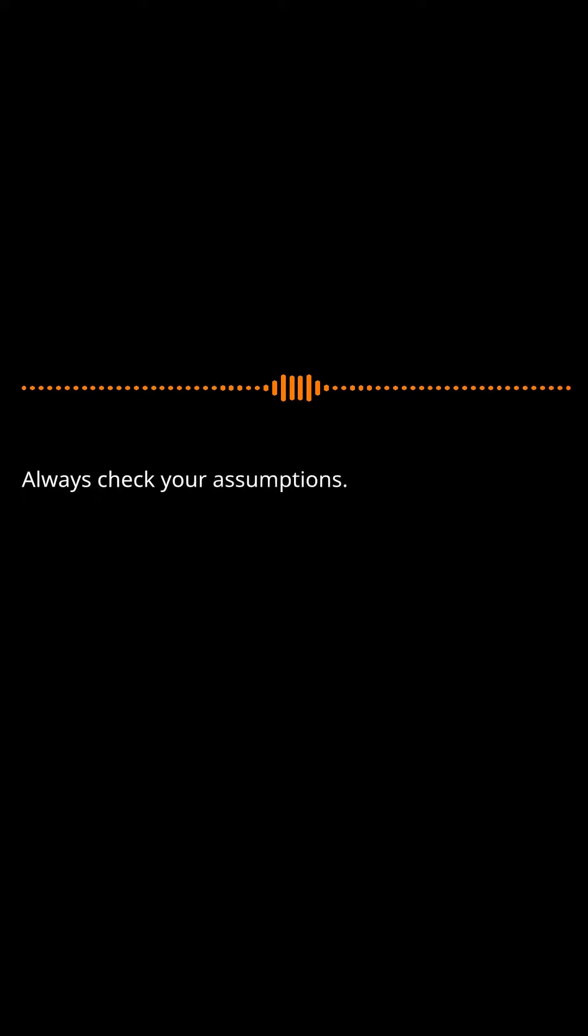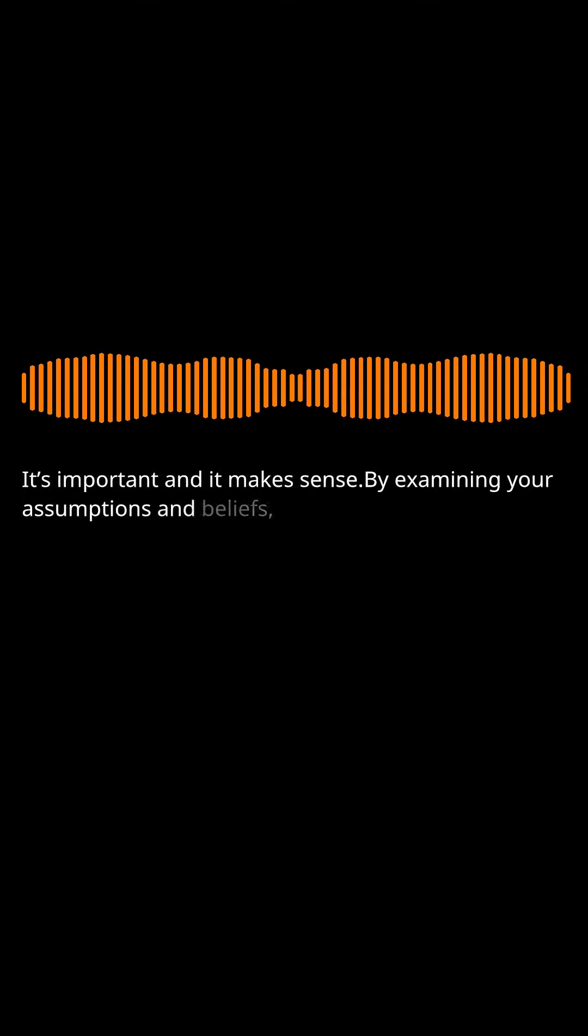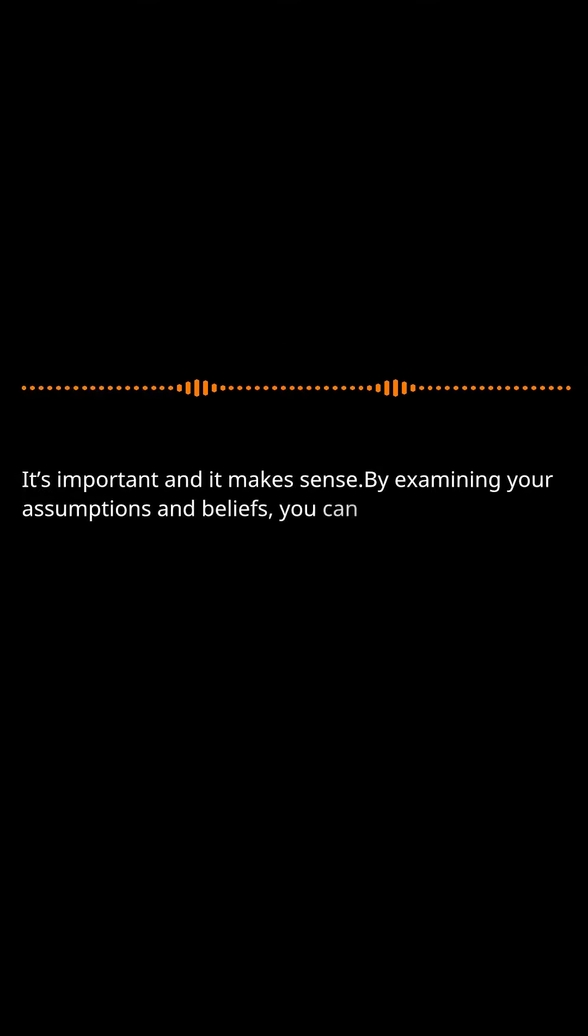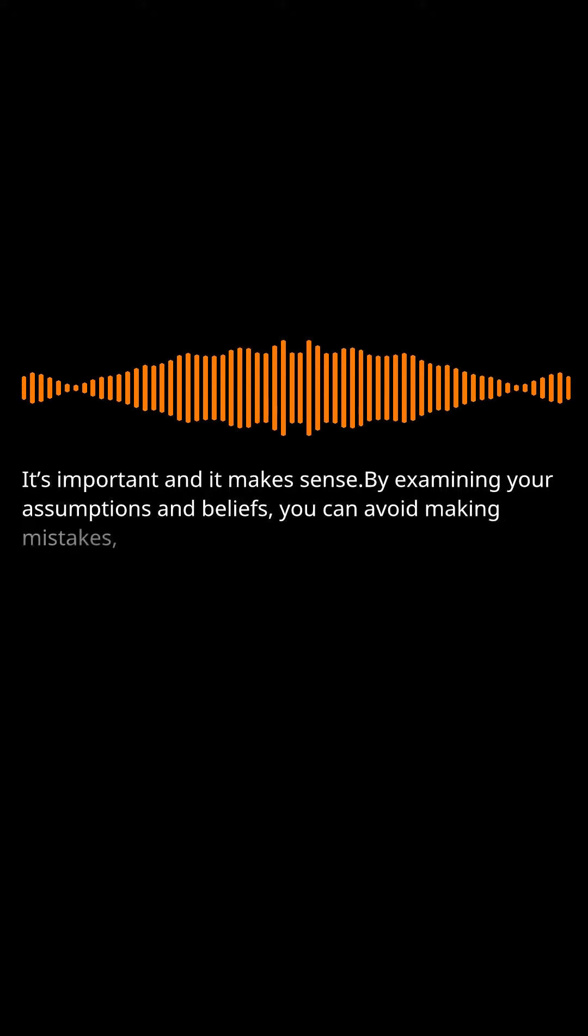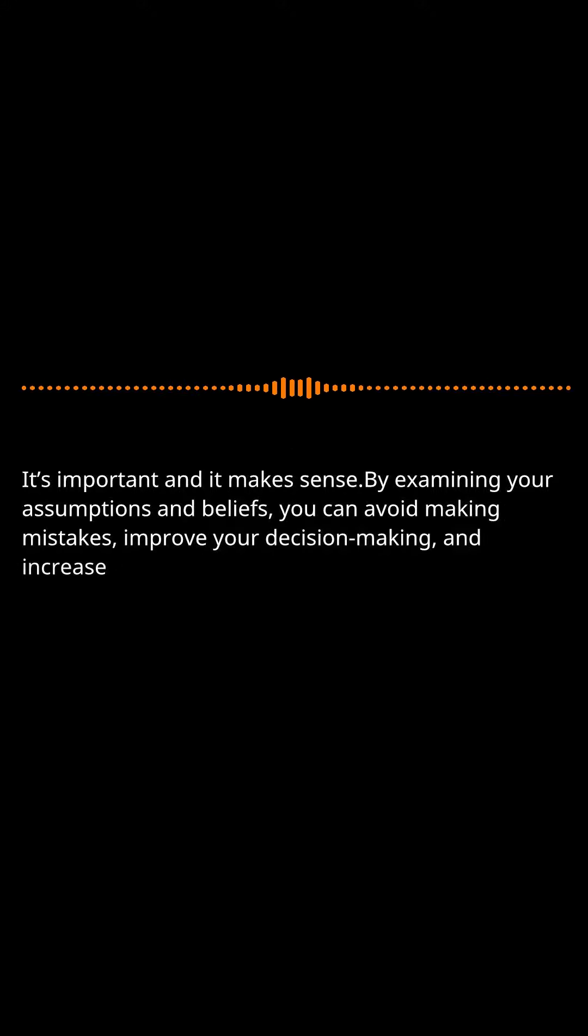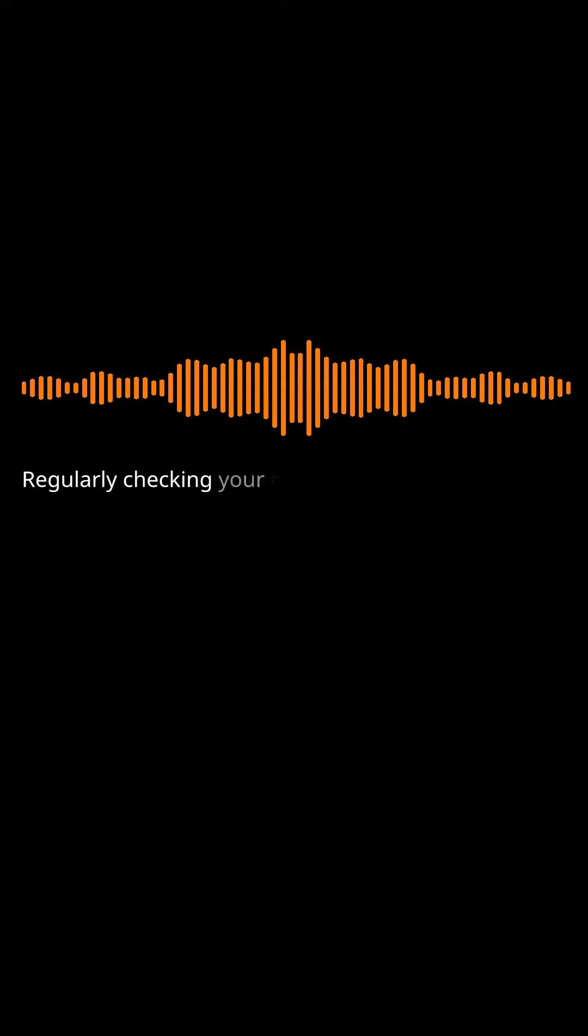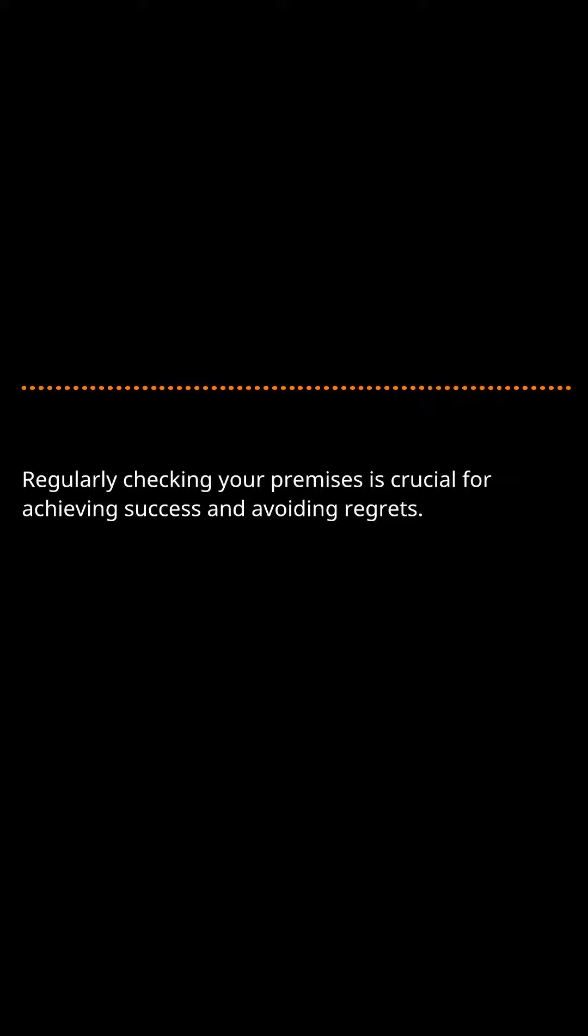Always check your assumptions. It's important and it makes sense. By examining your assumptions and beliefs, you can avoid making mistakes, improve your decision-making, and increase your confidence. Regularly checking your premises is crucial for achieving success and avoiding regrets.